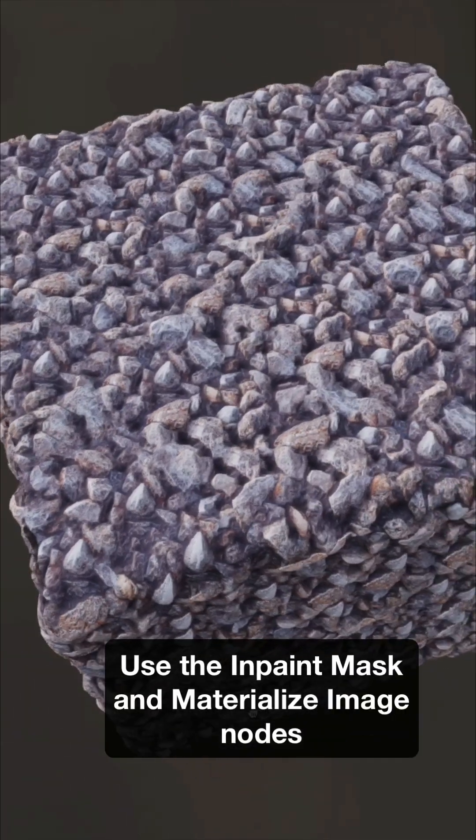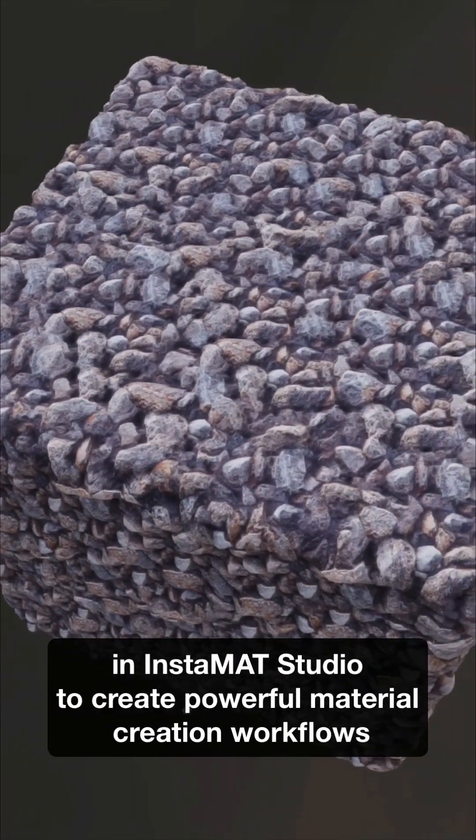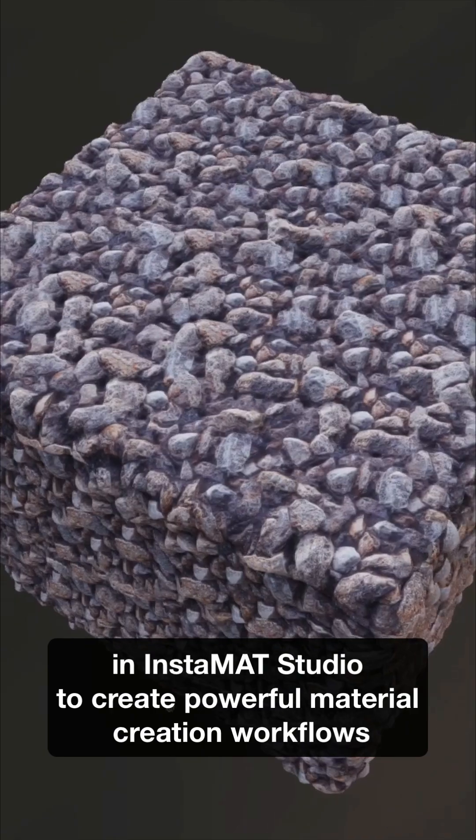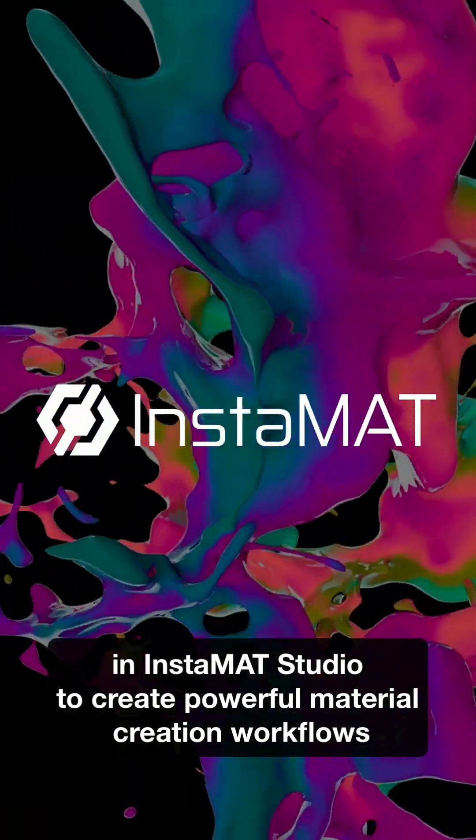Use the InPaint Mask and Materialize Image nodes in Instamat Studio to create powerful material creation workflows.